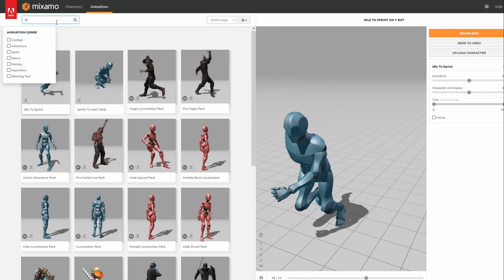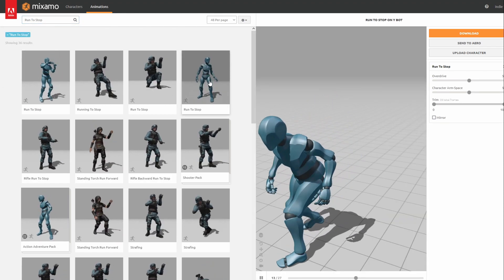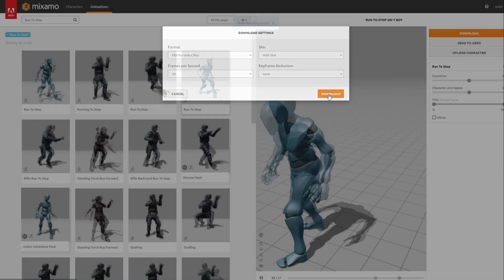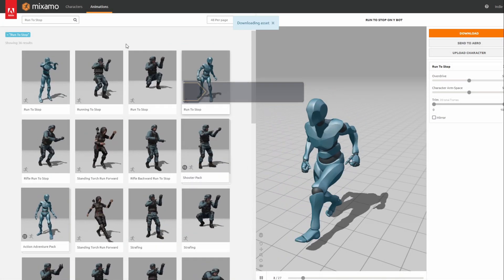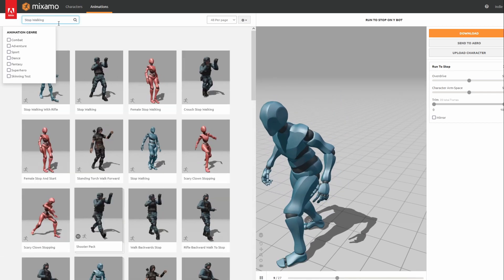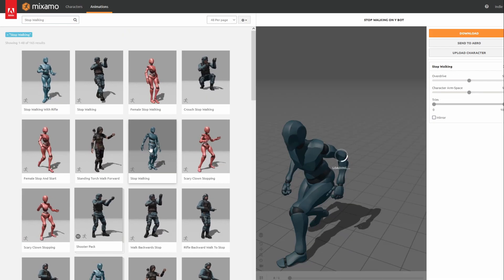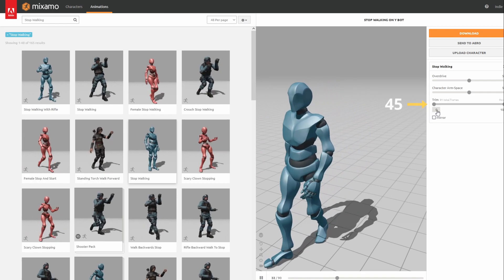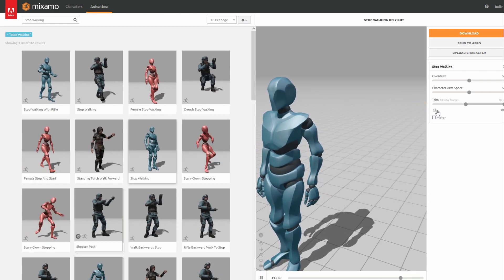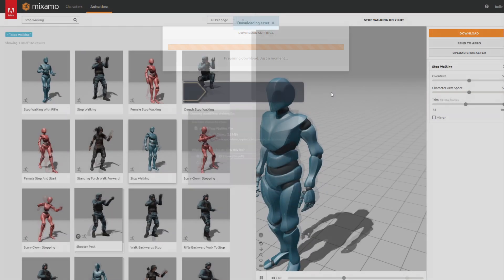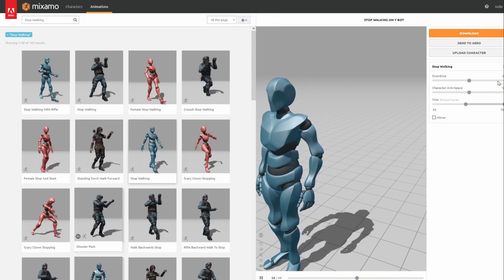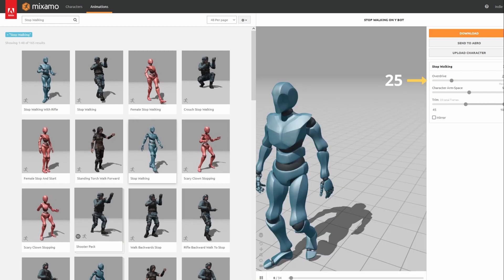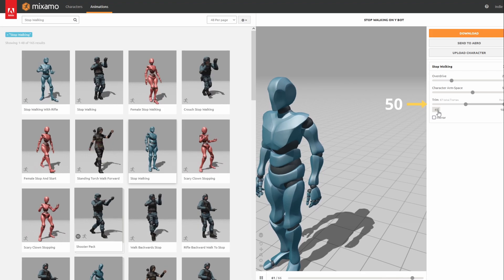Run to Stop at the Right, Stop Walking with a starting trim of around 45, with an Overdrive of 25, Character Armspace of 55 and starting trim of 50.